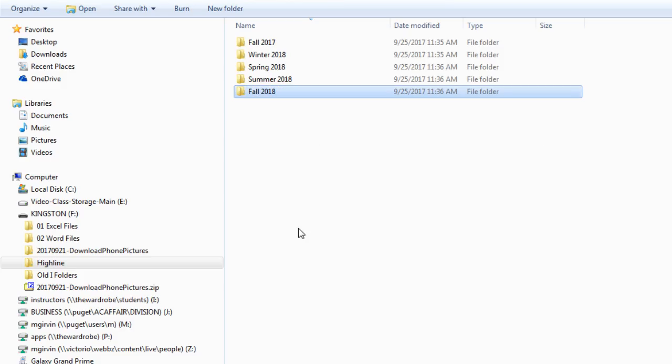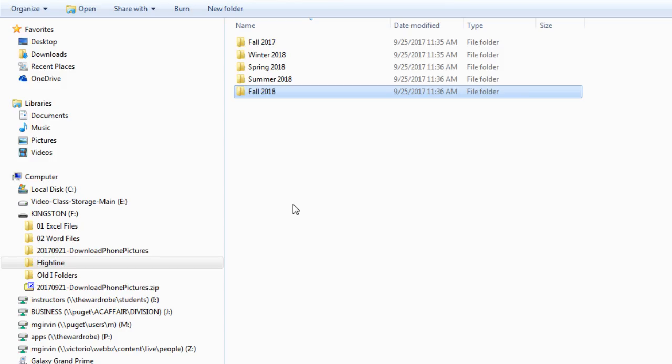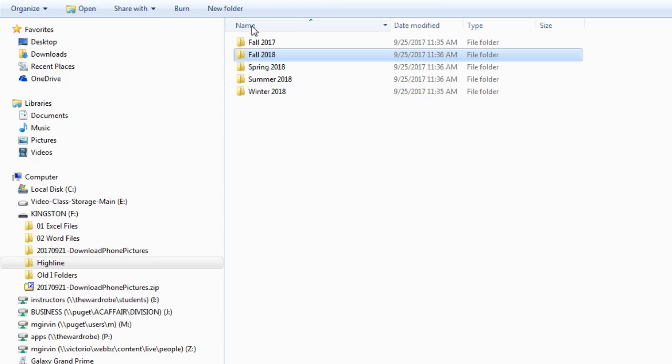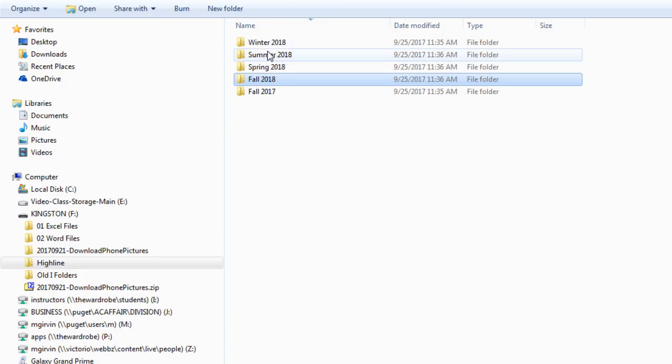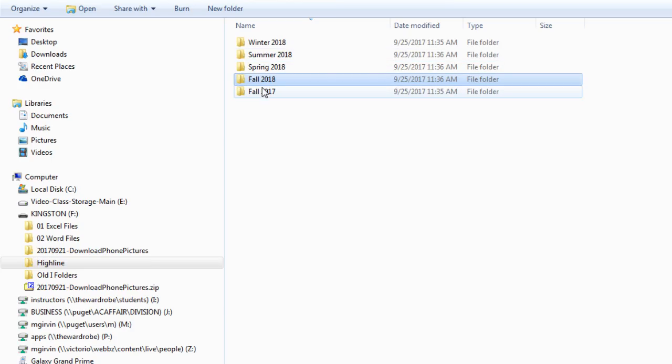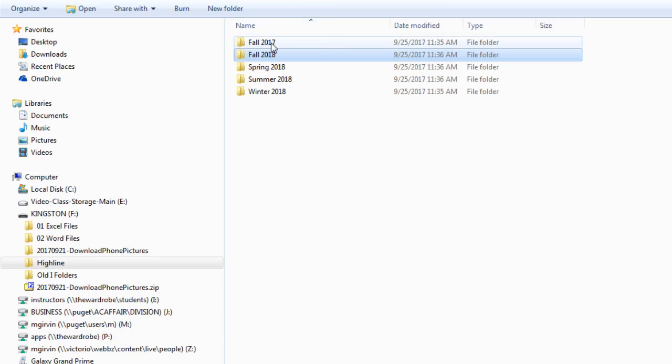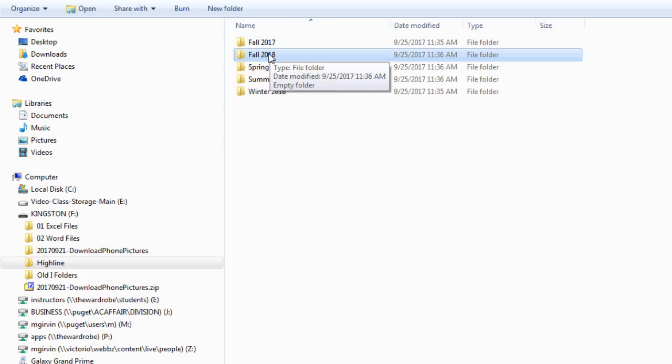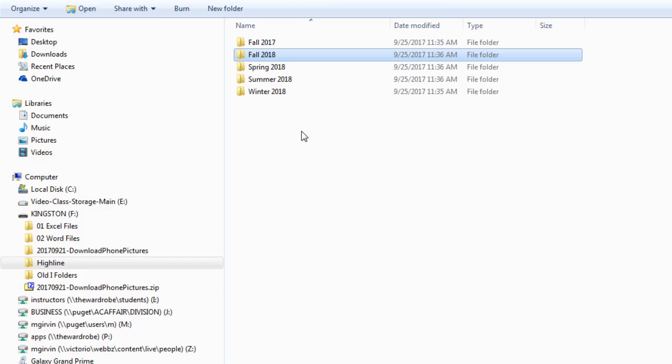Now what happens if I come up to the Name column and click? It sorts A to Z, and then I click again, it sorts Z to A. I do not want it in this order. I want Fall 2017 at the top and this one at the very bottom. That's where numbering at the very front can help you to sort and organize in the correct order.